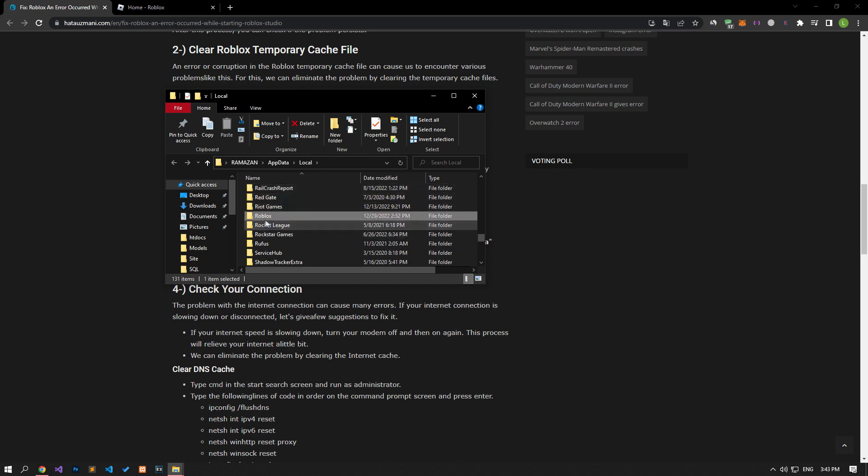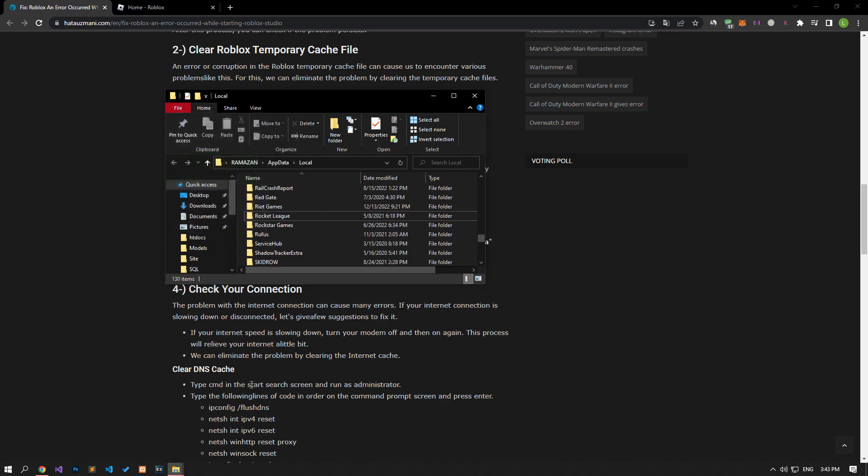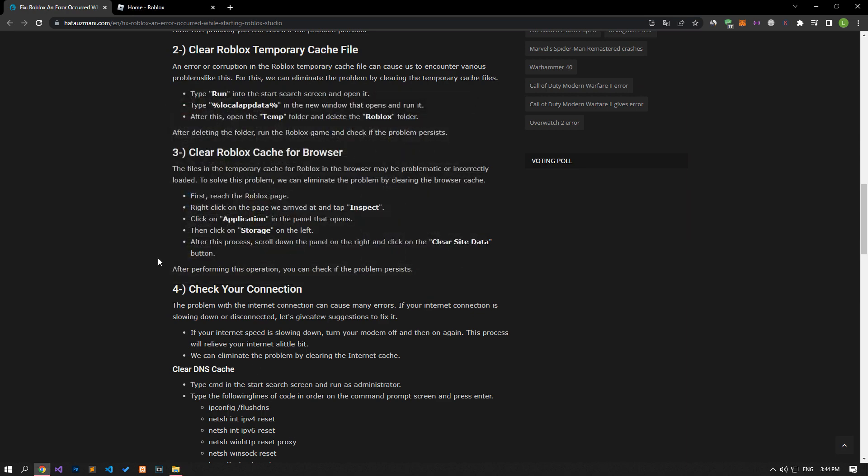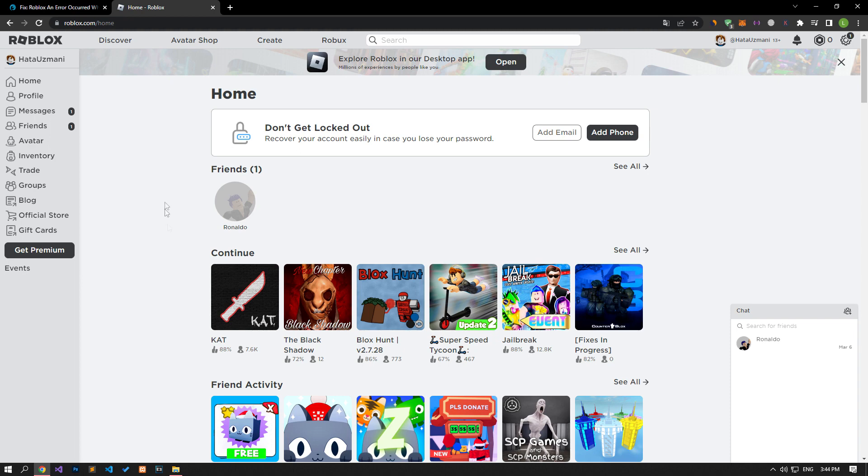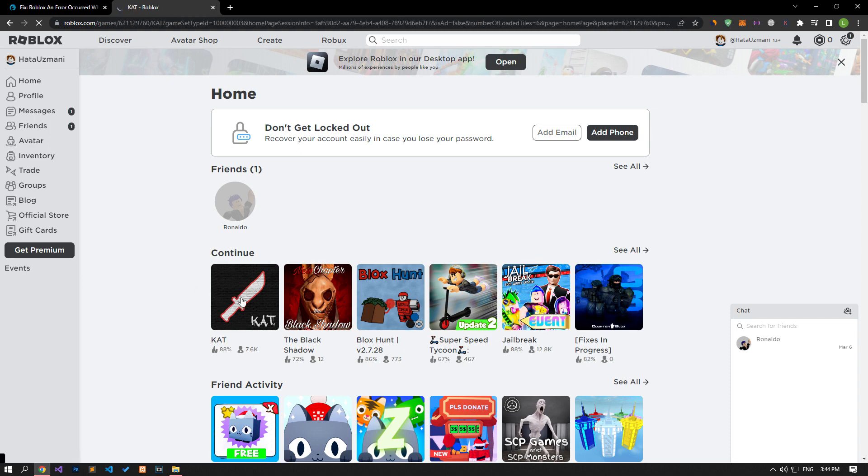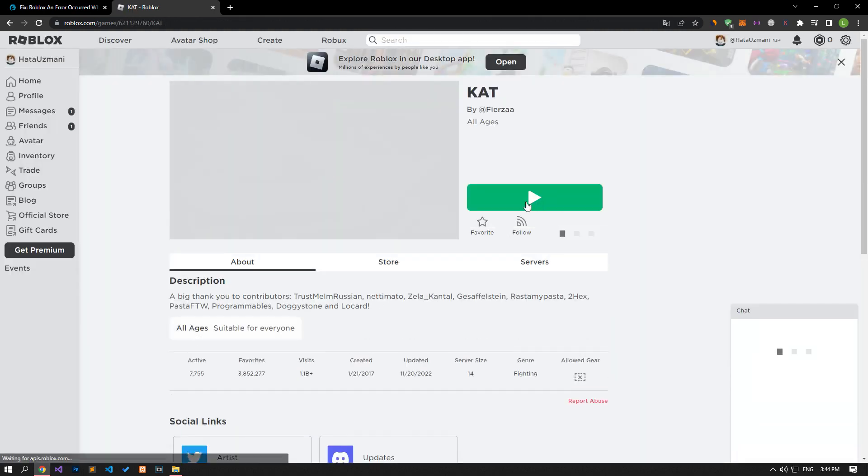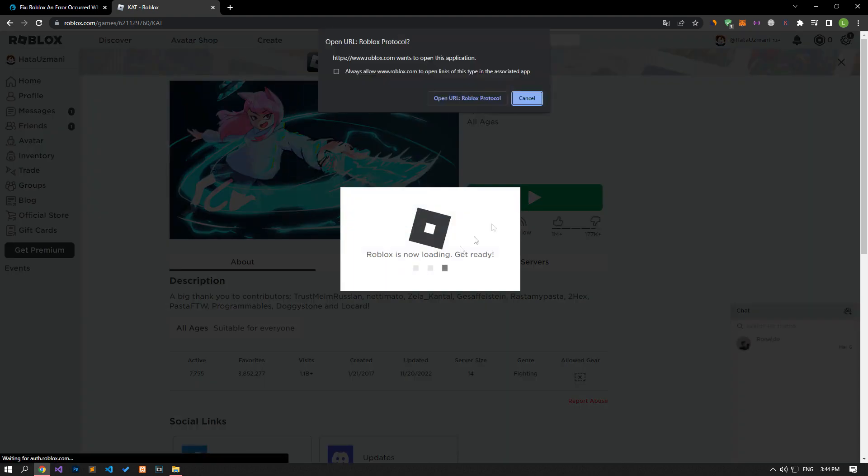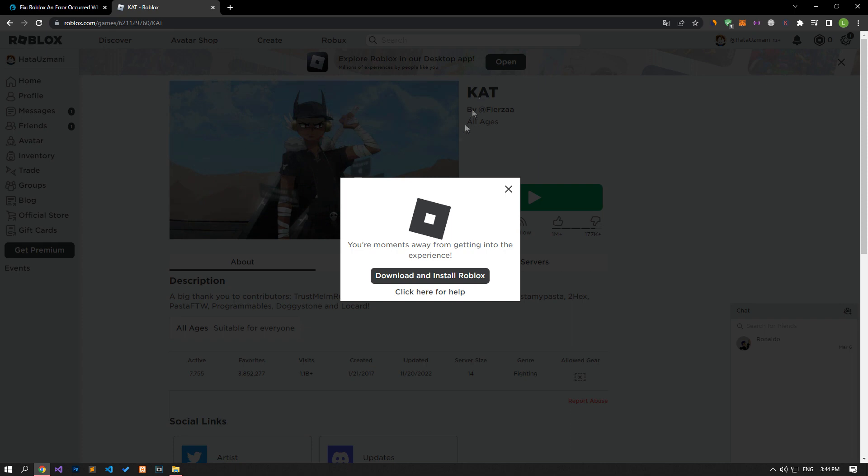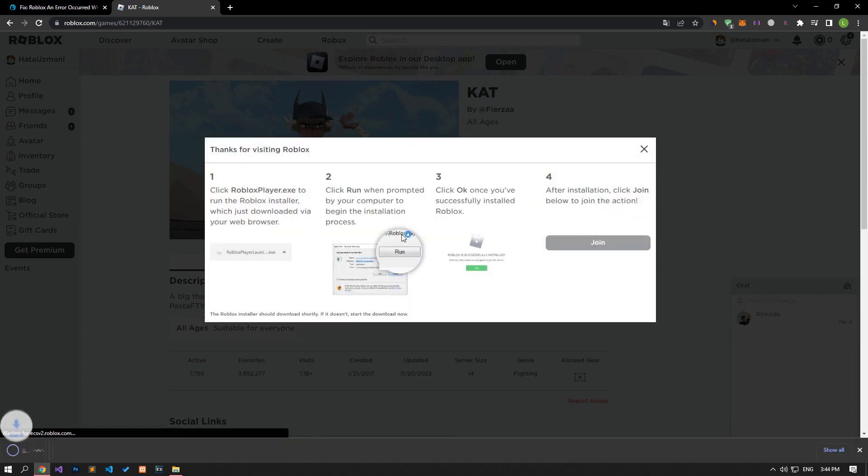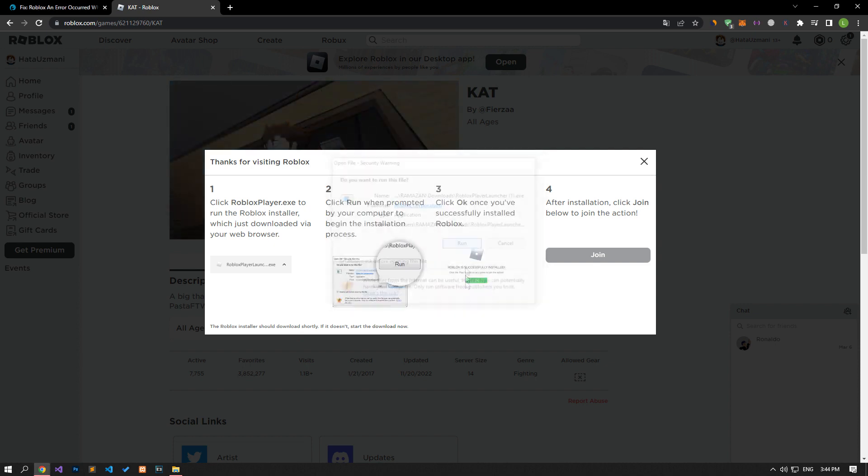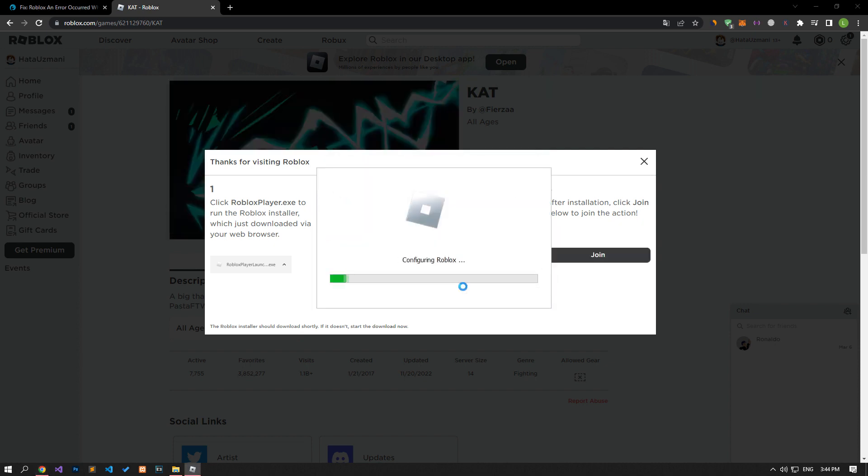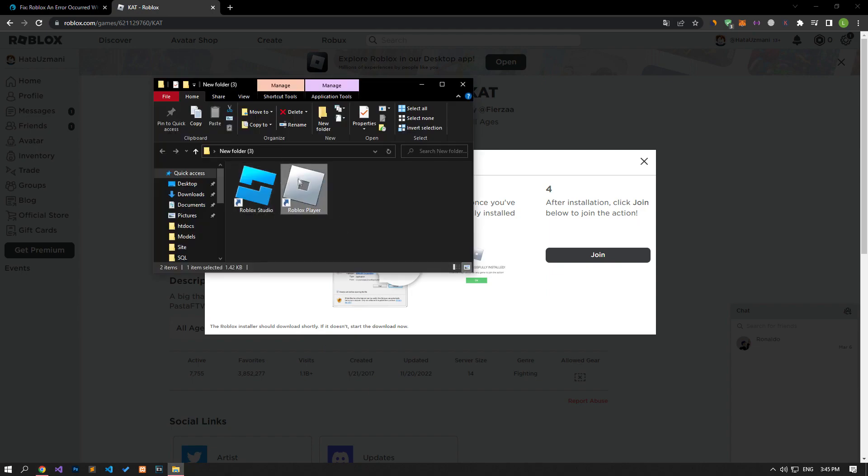Then find the Roblox folder and perform the deletion. After the deletion process is complete, come to the Roblox site and try to run any game by opening it and download the Roblox application. After the download is complete, run the game by performing the installation process and check if the problem persists.